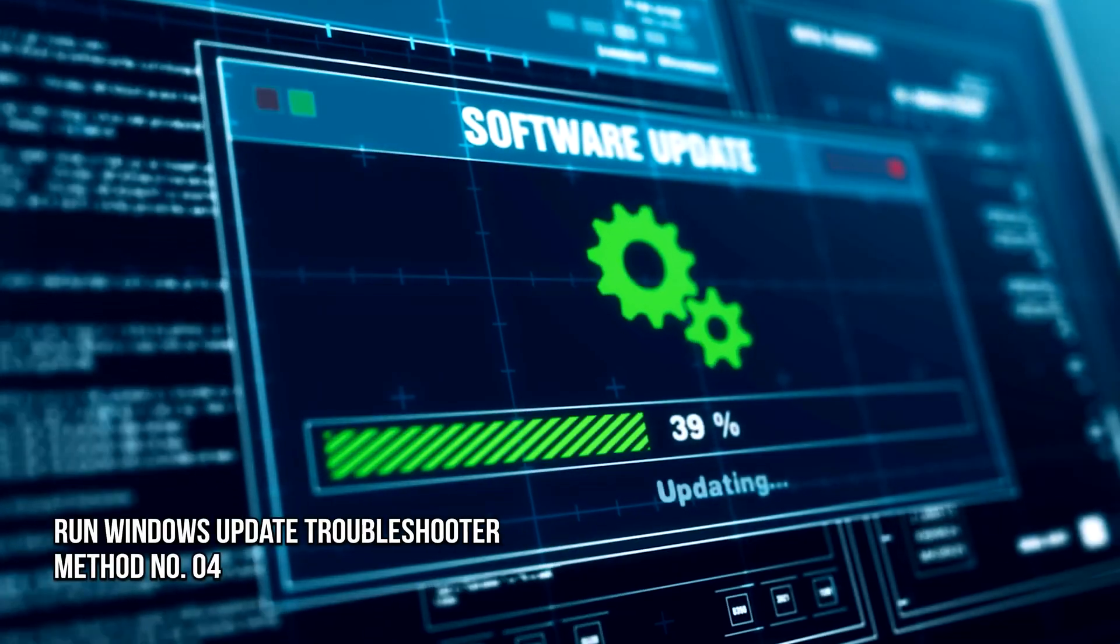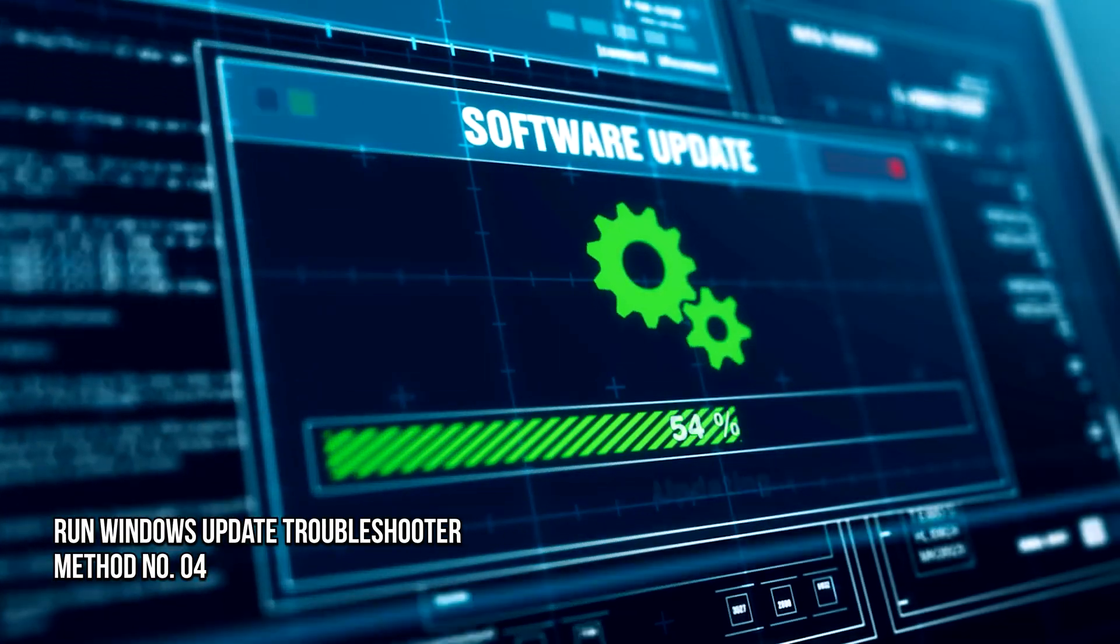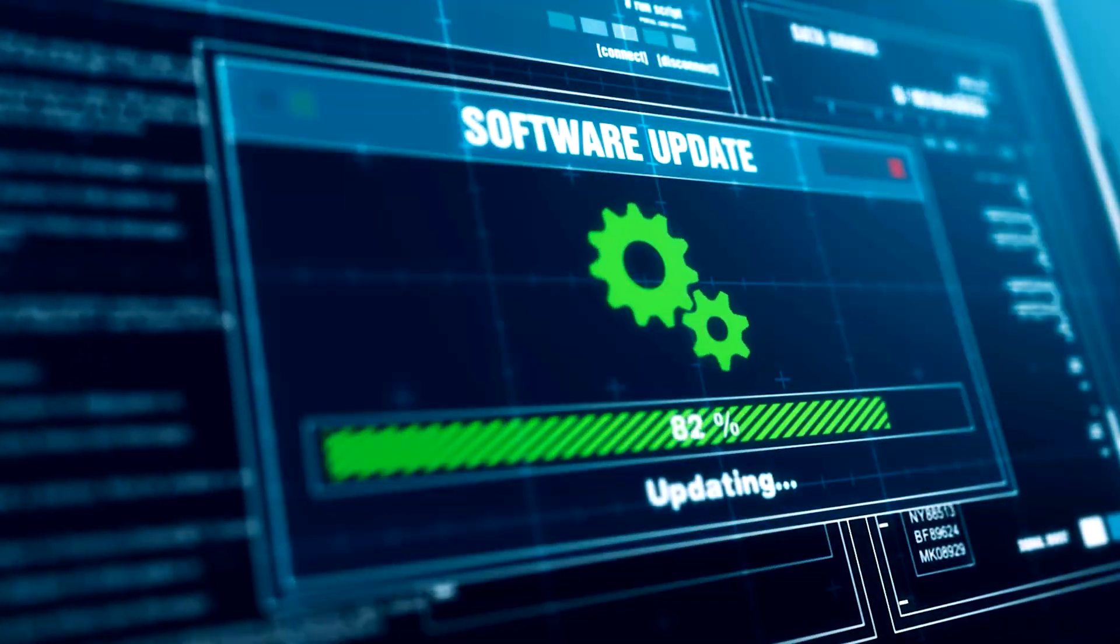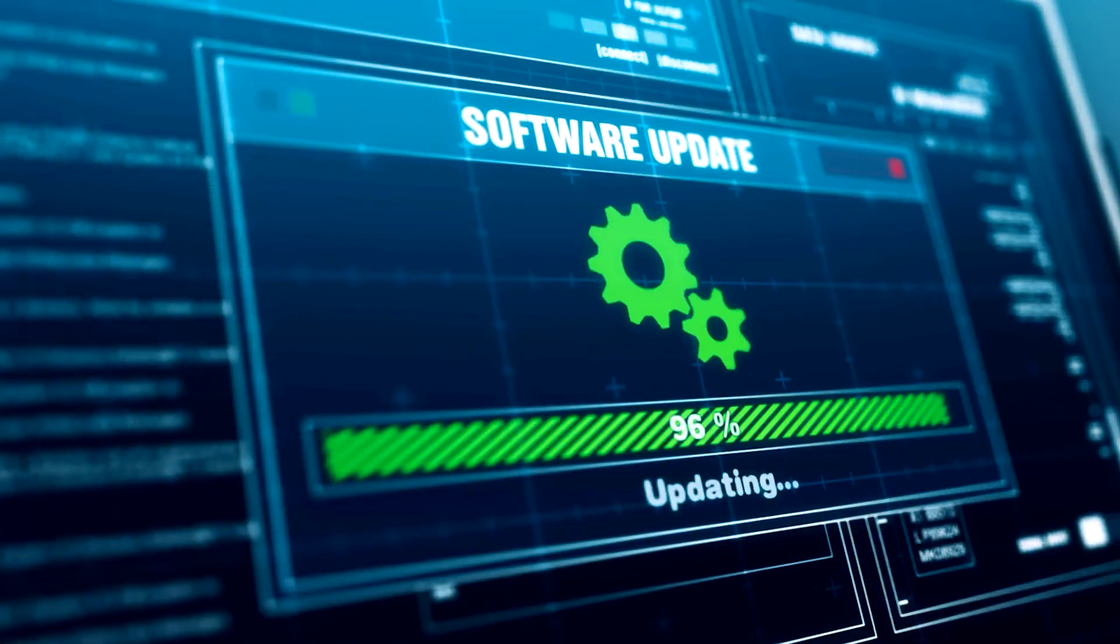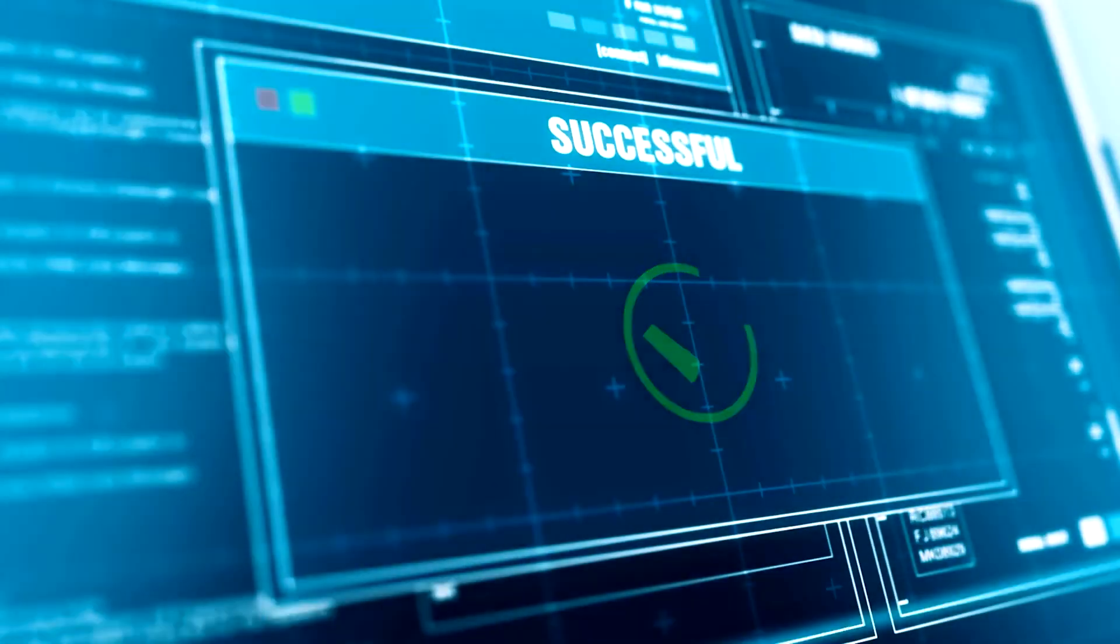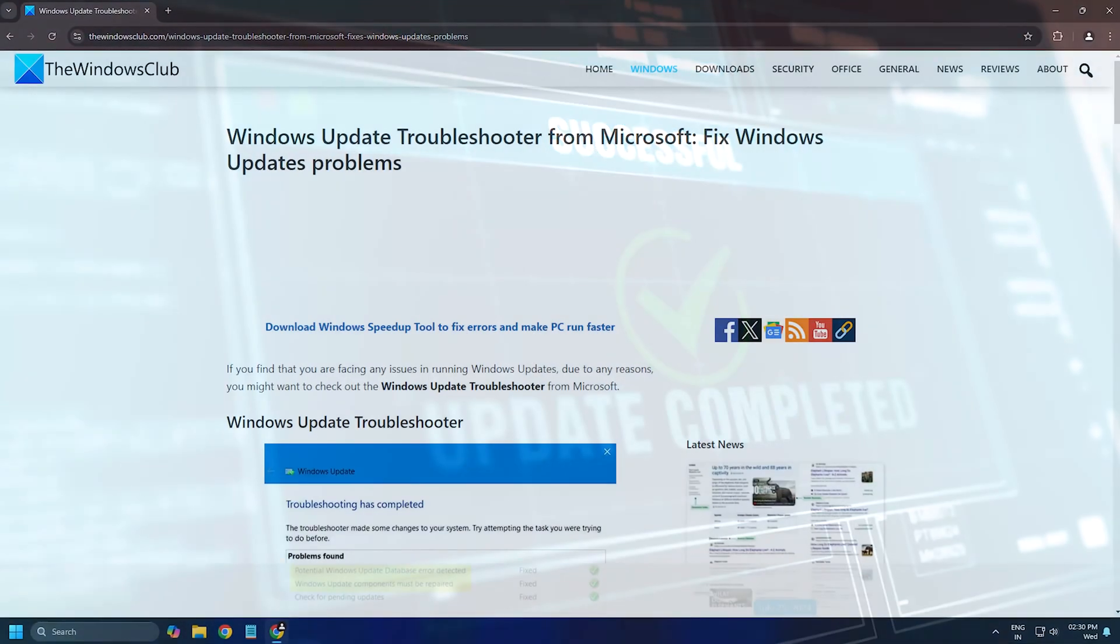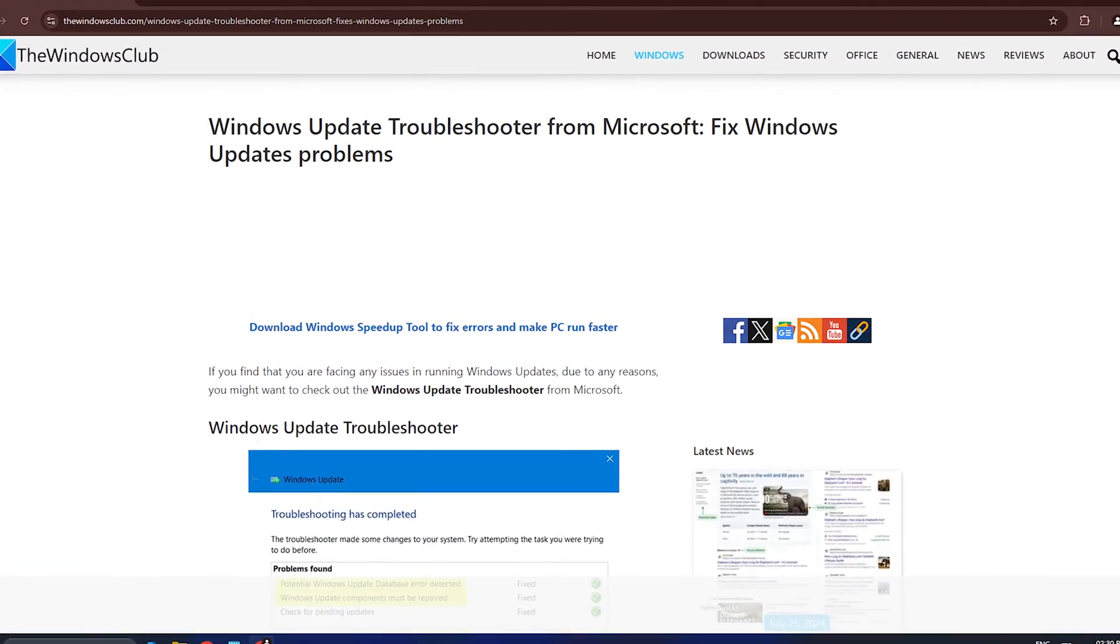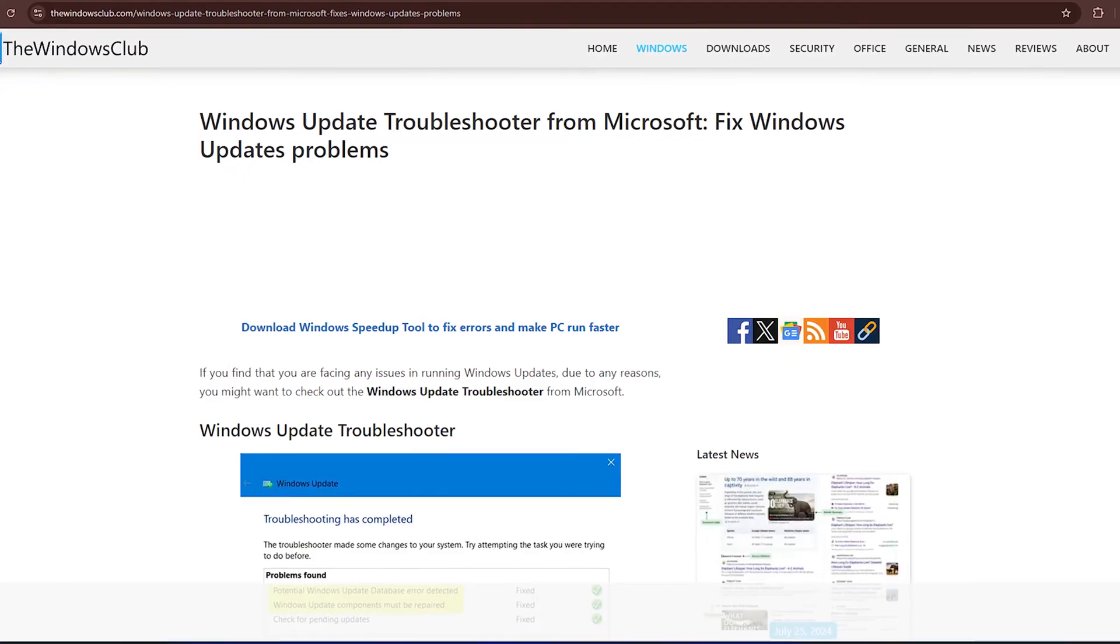Method 4: Run the Windows Update Troubleshooter. If the problem persists, run the Windows Update Troubleshooter following this link and then try to install the Language Pack.